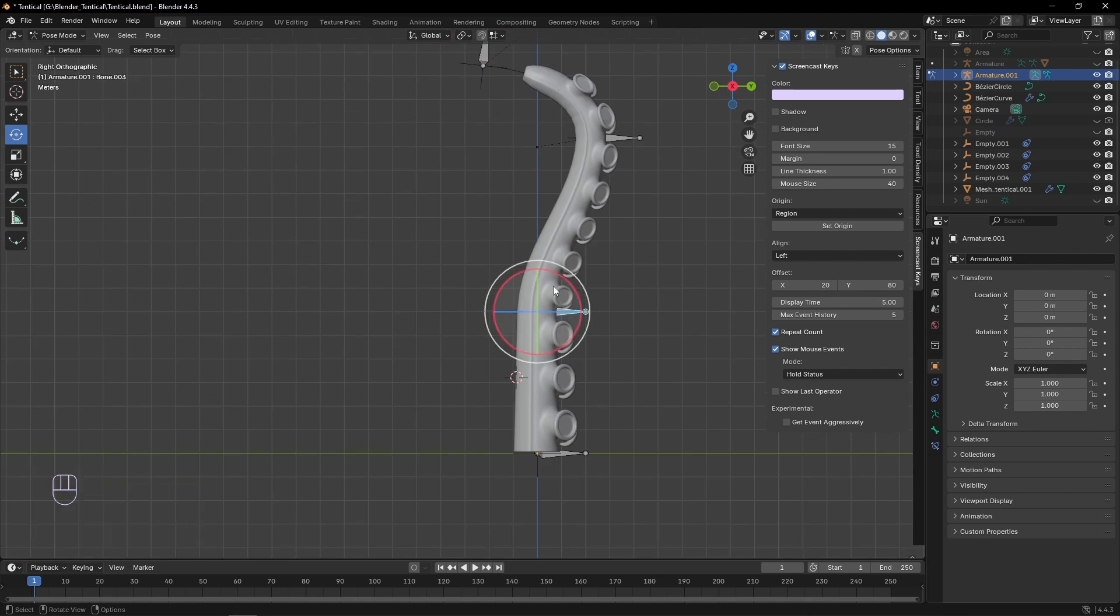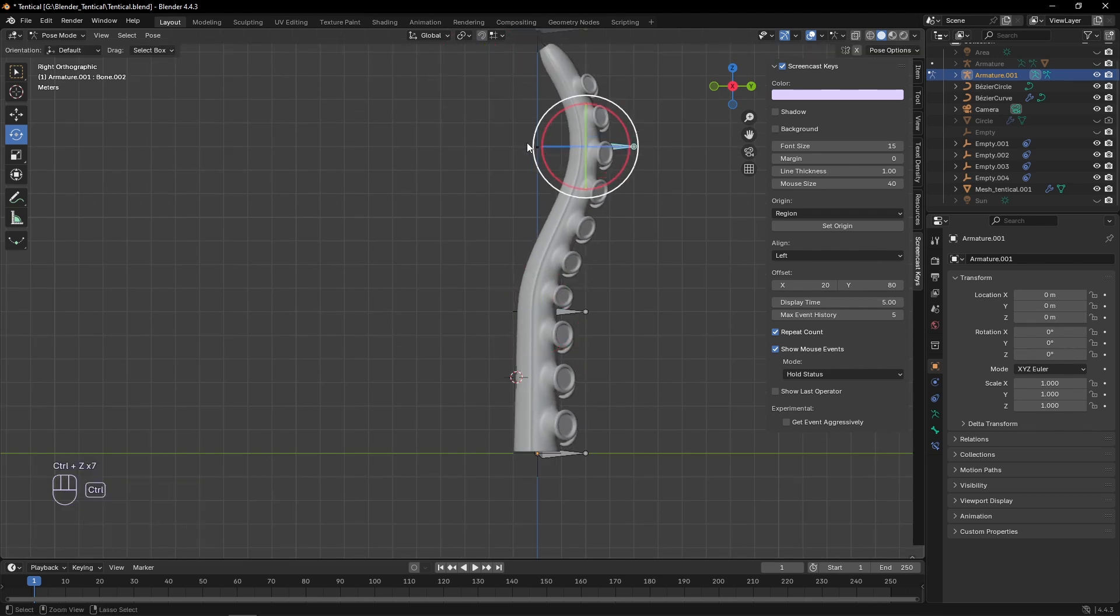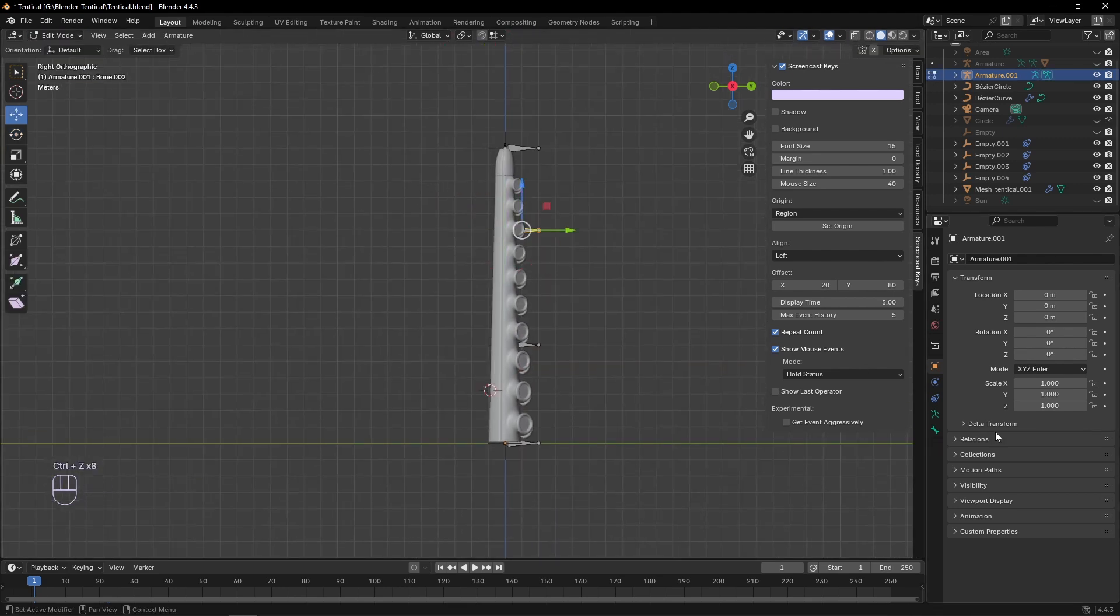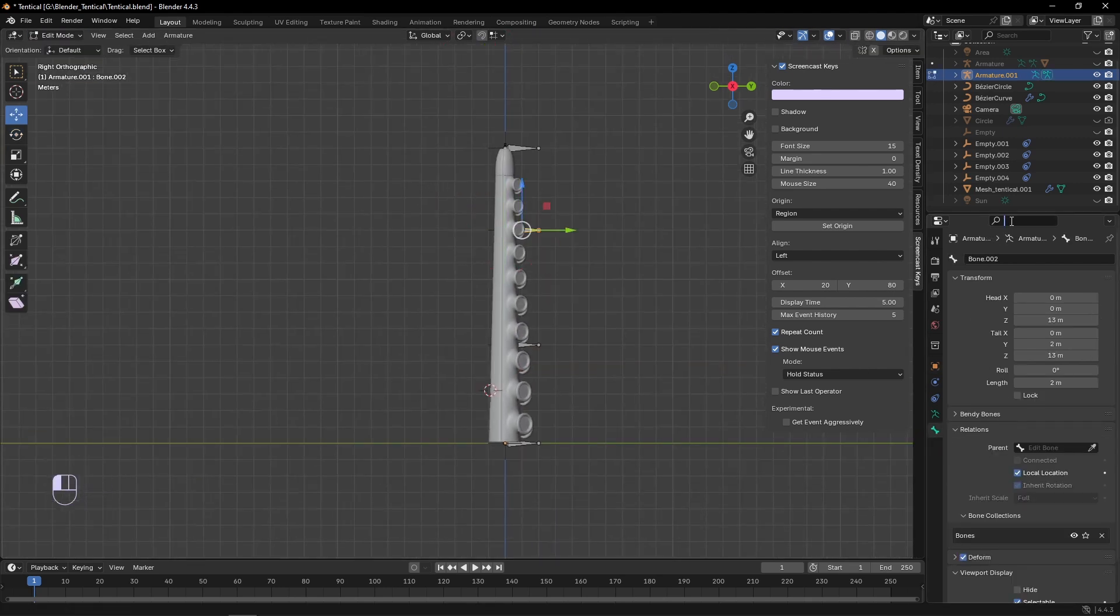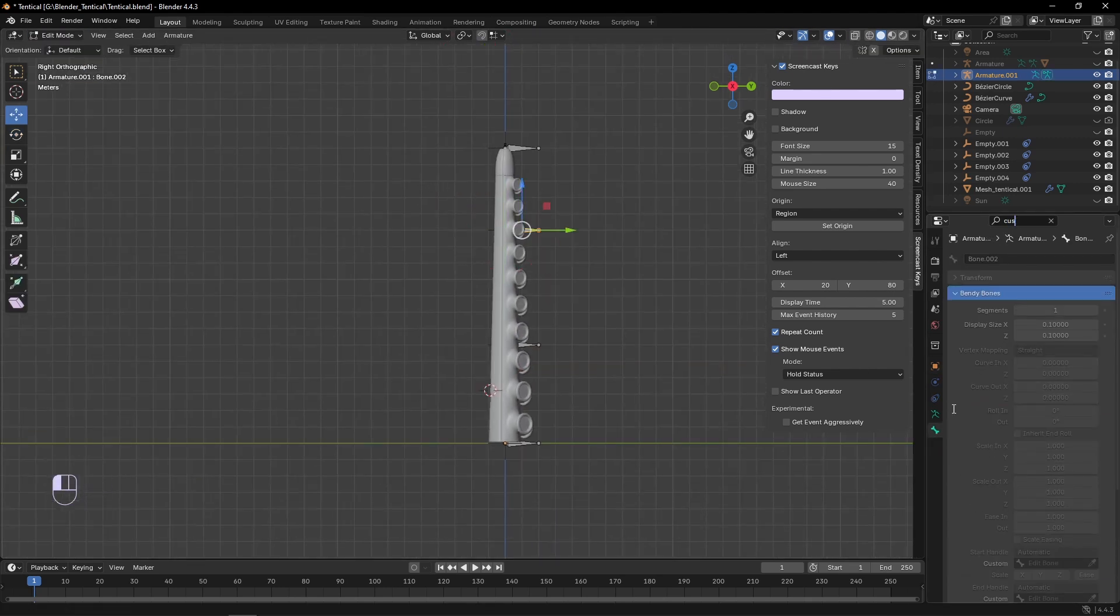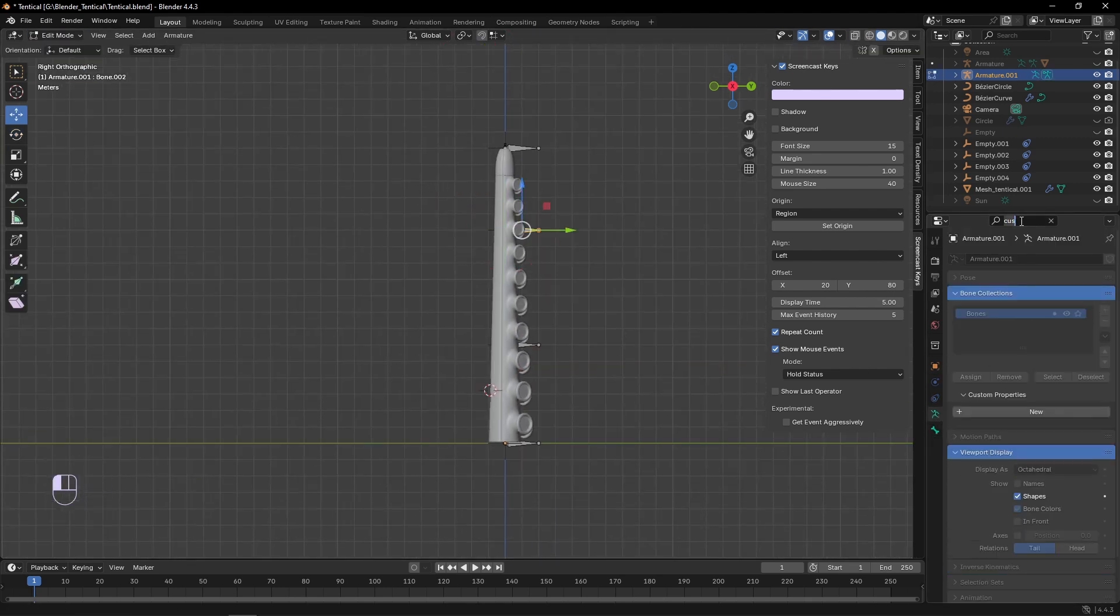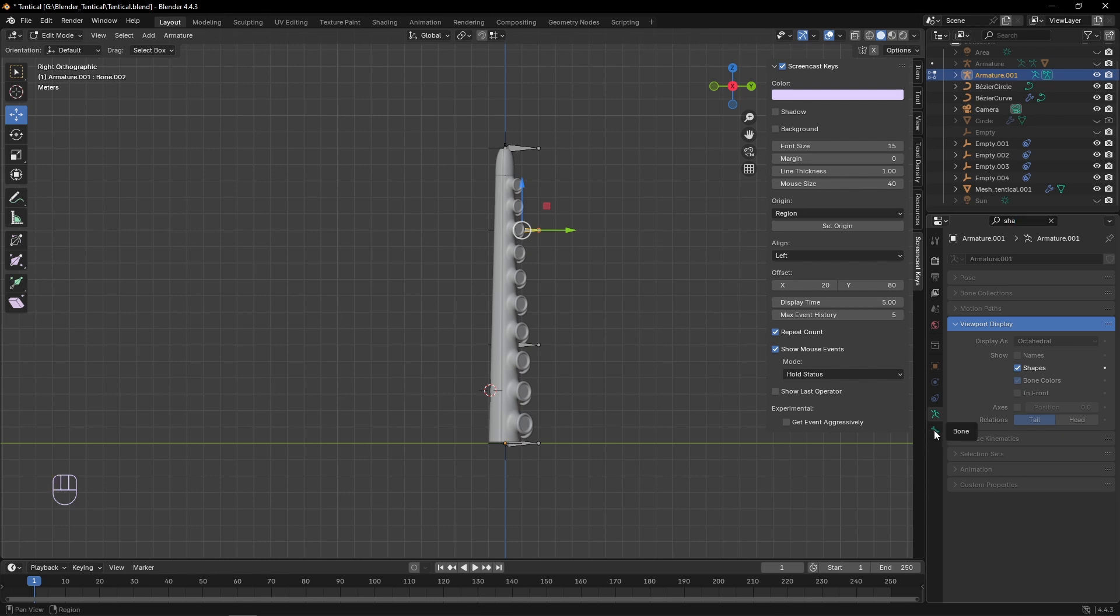If you want, you can go into pose mode and set each bone to have a custom shape of the circle that we made for the last rig, or whatever one you want.